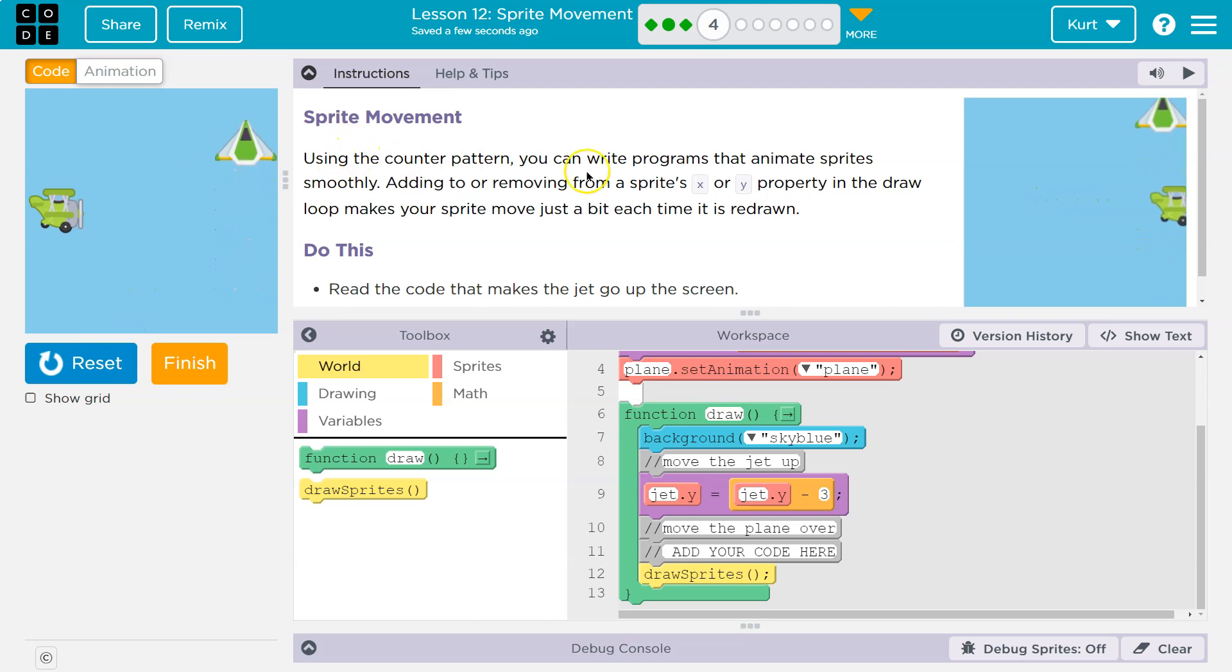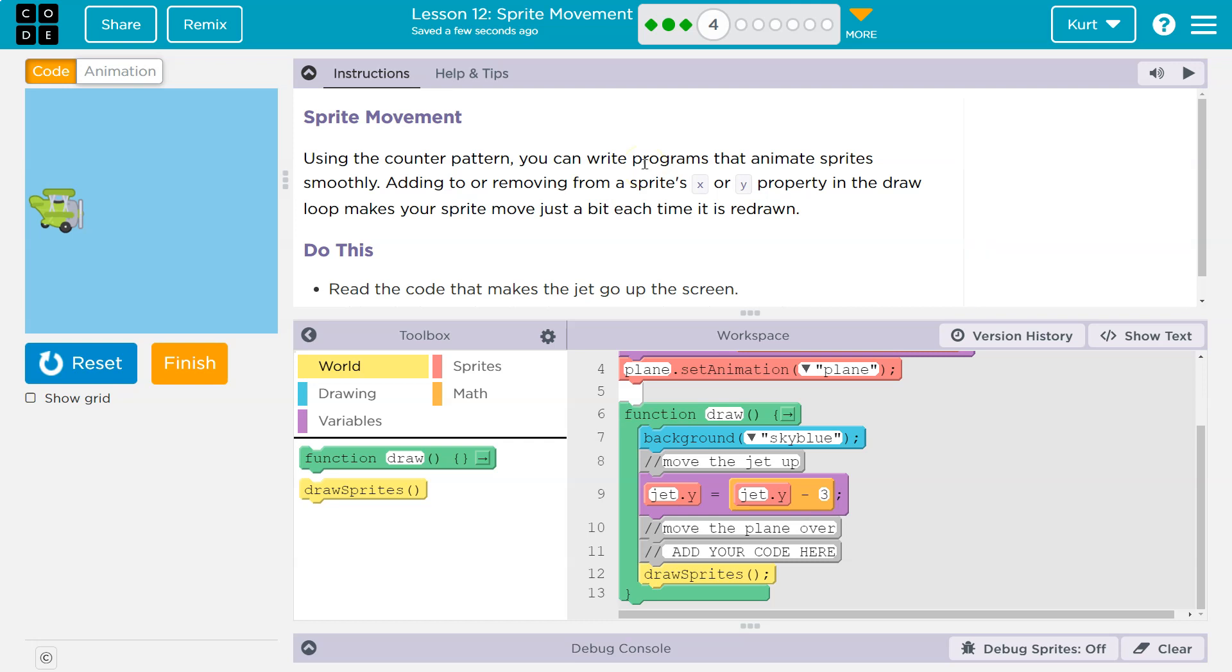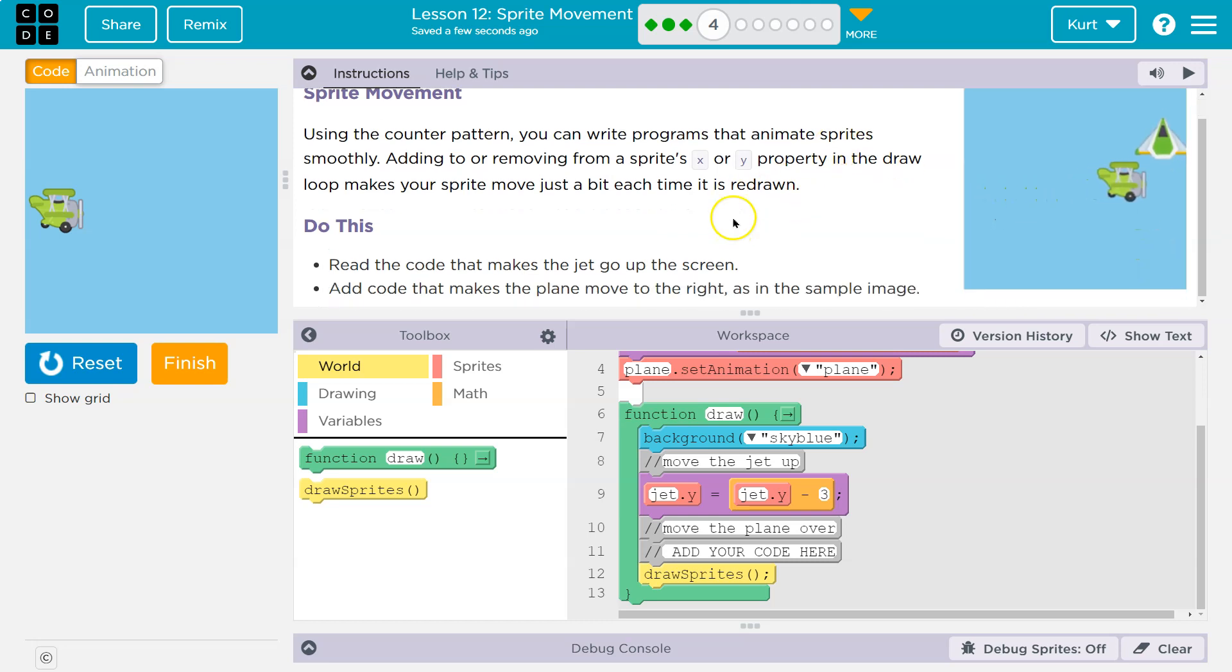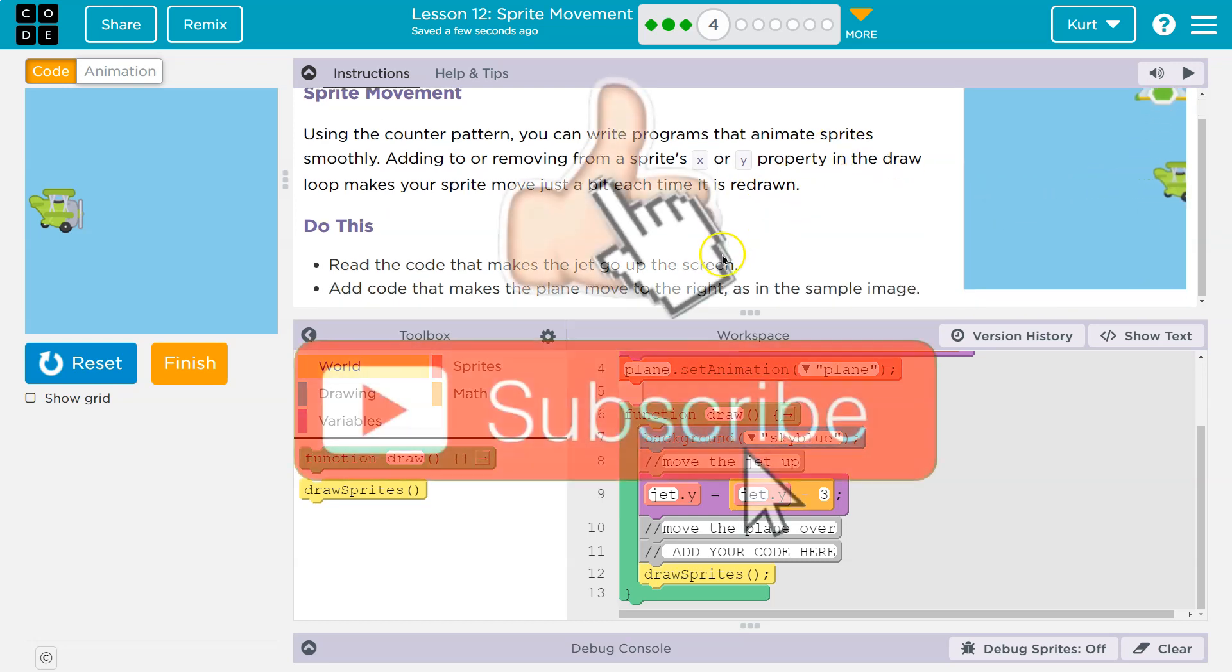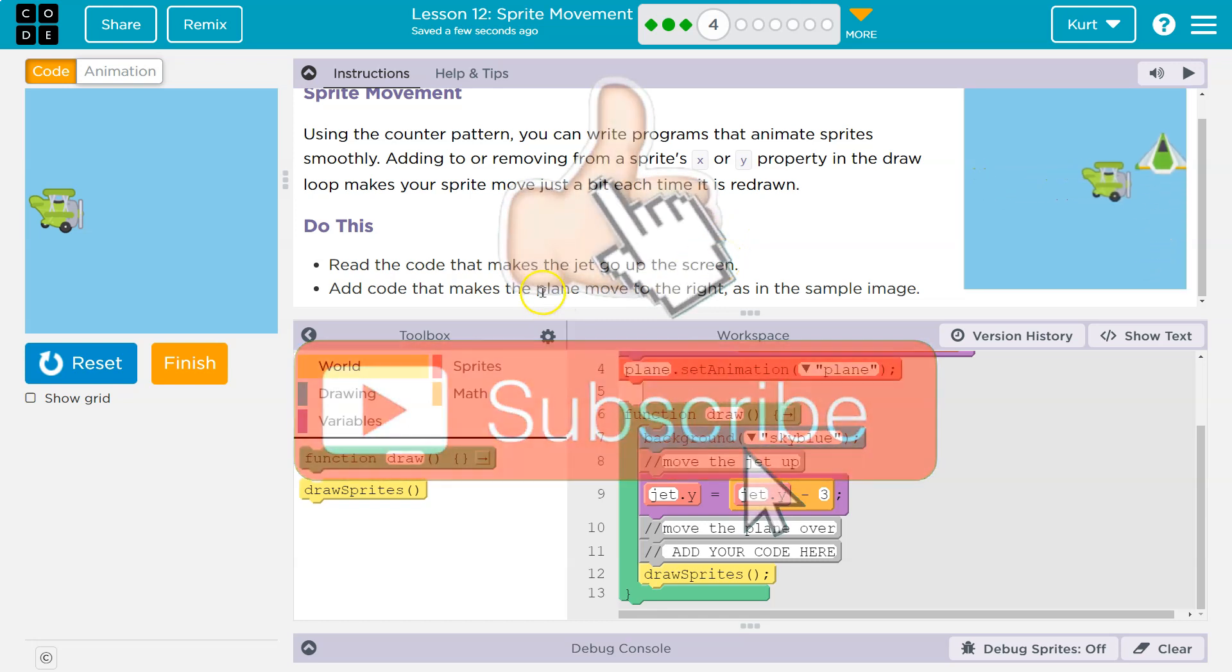Using the counter pattern, you can write programs that animate sprites smoothly. Adding to or removing from a sprite's X or Y property in the draw loop makes your sprite move just a bit each time it is redrawn. Do this. Read the code that makes the jet go up the screen. Add code that makes the plane move to the right, as in this image.